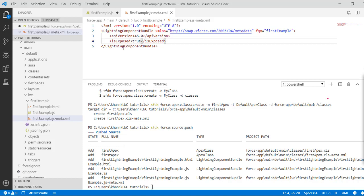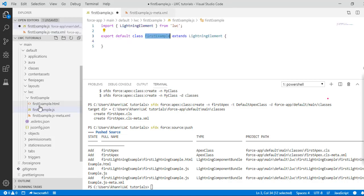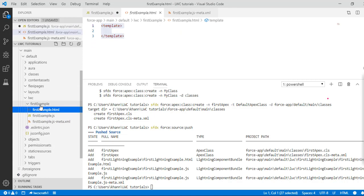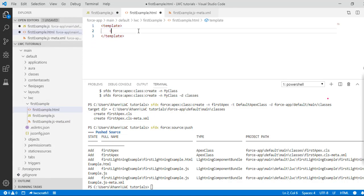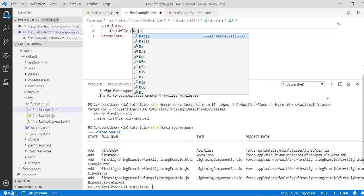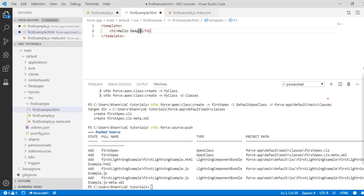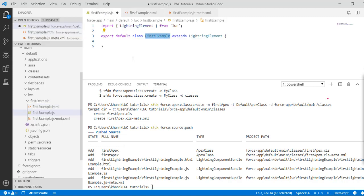We'll go ahead and do something very simple: we'll use an h1 tag and write 'Hello Deepika'. That's all. We'll leave the JavaScript file as it is without any changes.